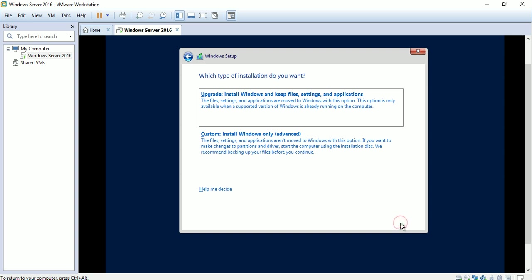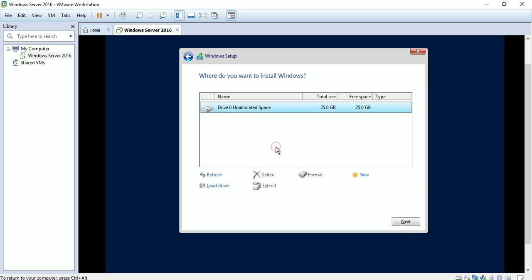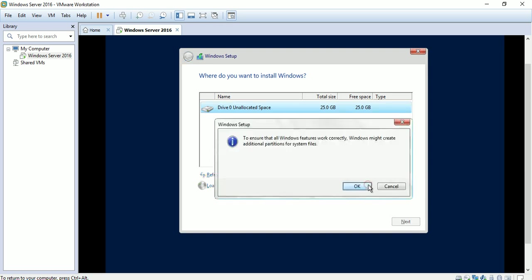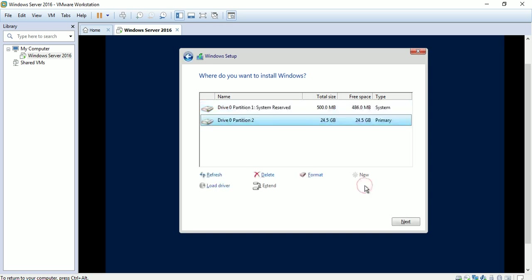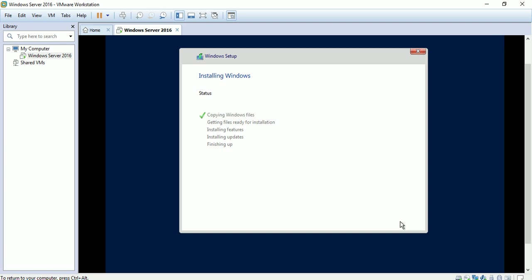Accept the license terms, click next. Choose the second option because we are installing a fresh copy of Windows. Click 'new', then apply, click OK, and select the second partition to install the operating system. Click next and now we are installing Windows.